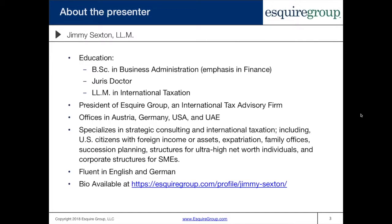Just a bit about myself. My name is Jimmy Sexton. I have a bachelor's in business administration with an emphasis in finance, a JD, and an LLM in international taxation. I'm the founder and CEO of Esquire Group, which is an international tax advisory firm with offices in Austria, Germany, the U.S., and the United Arab Emirates. I specialize in strategic consulting and international taxation, including U.S. citizens with foreign income or assets, expatriation, family offices, succession planning, structures for high net worth individuals, corporate structures for SMEs, and foreign investment in the United States. I'm fluent in English and German. You can check out my full bio at EsquireGroup.com.